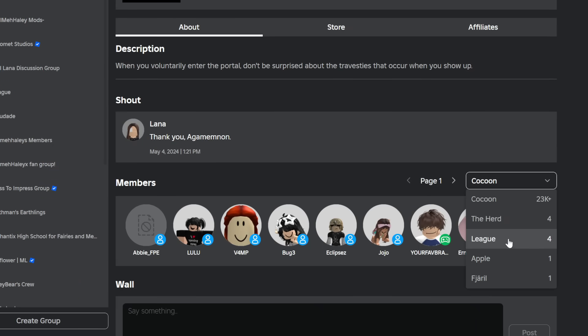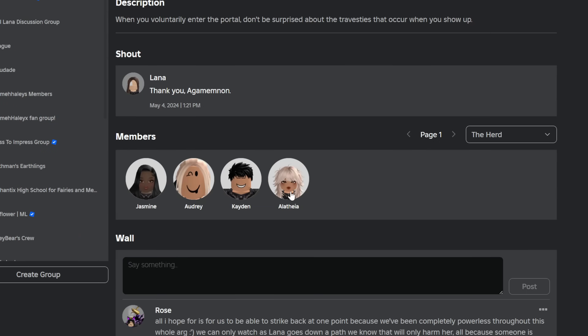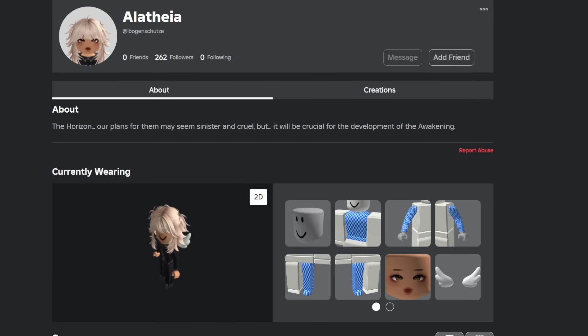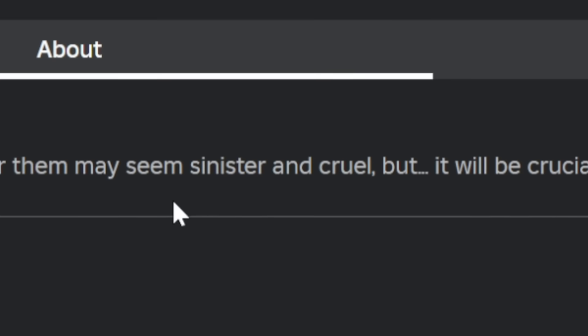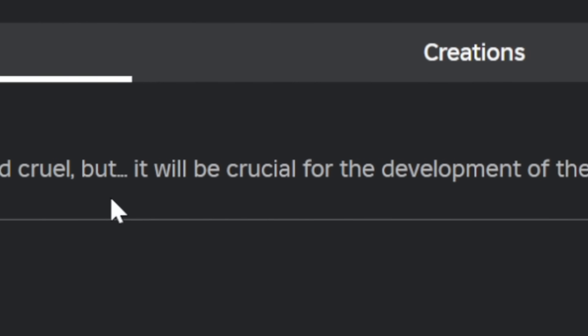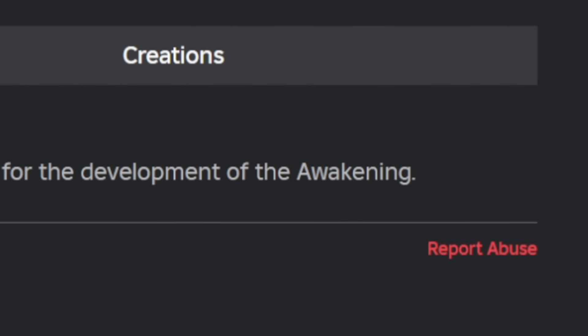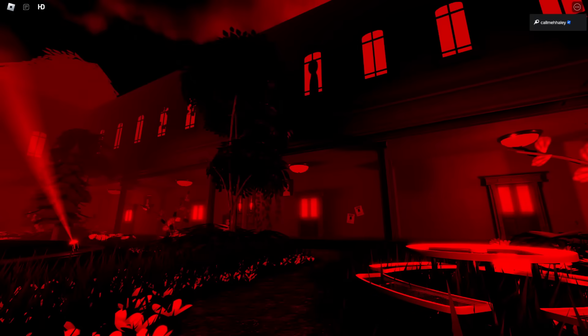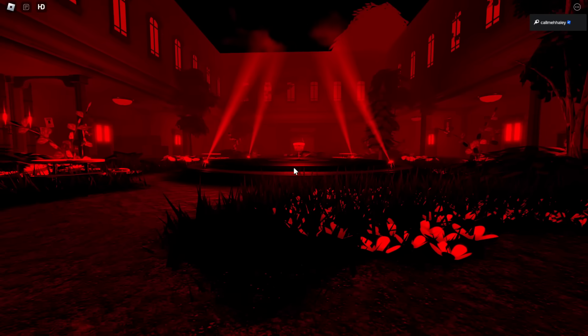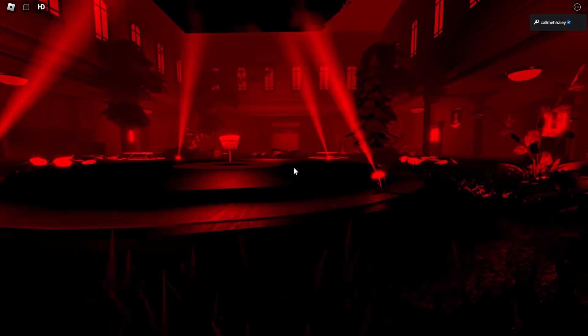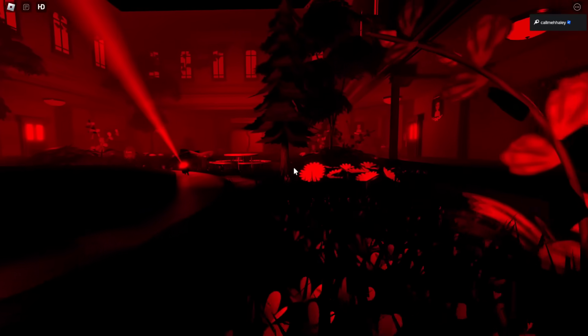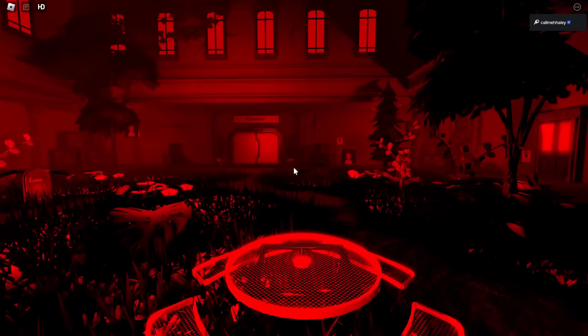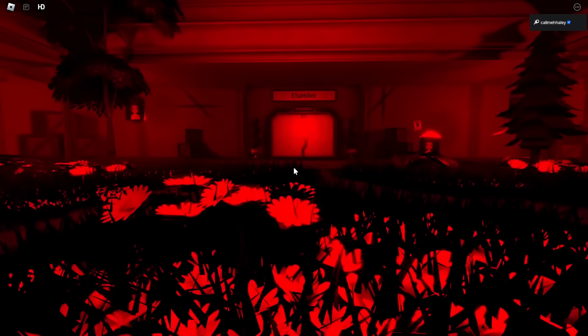Also, Alethea's avatar changed. So now everybody in the herd has a different outfit now. And this is what Alethea looks like. And they changed their about. It says 'the horizon, our plans for them may seem sinister and cruel, but it will be crucial for the development of the awakening.' If you didn't know, and I also showed it just a little bit ago, but in the chamber room, it has the note that says Nathan Nelly and then horizon, meaning that the horizon might also be executed in the chamber. So if you're a horizon, good luck.